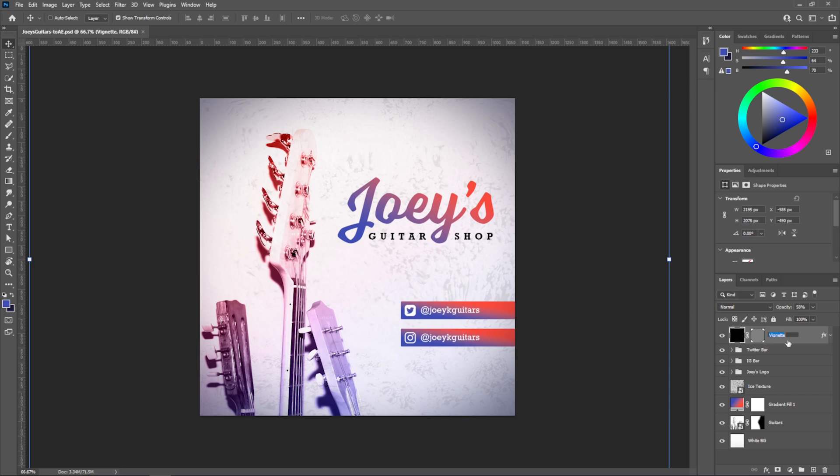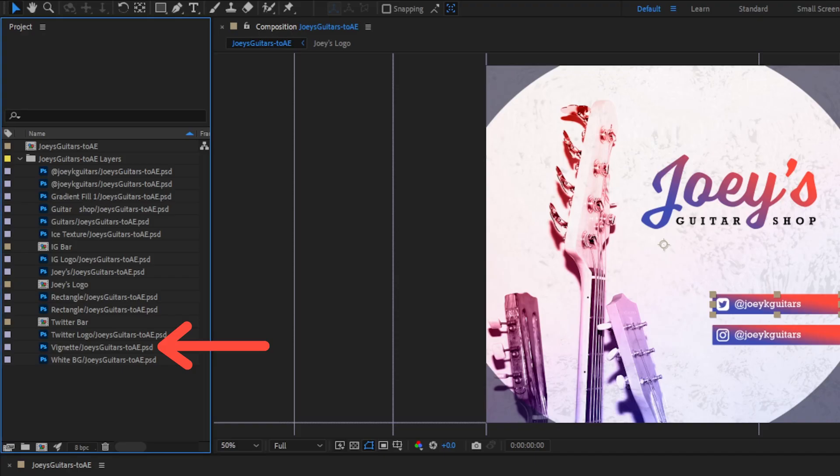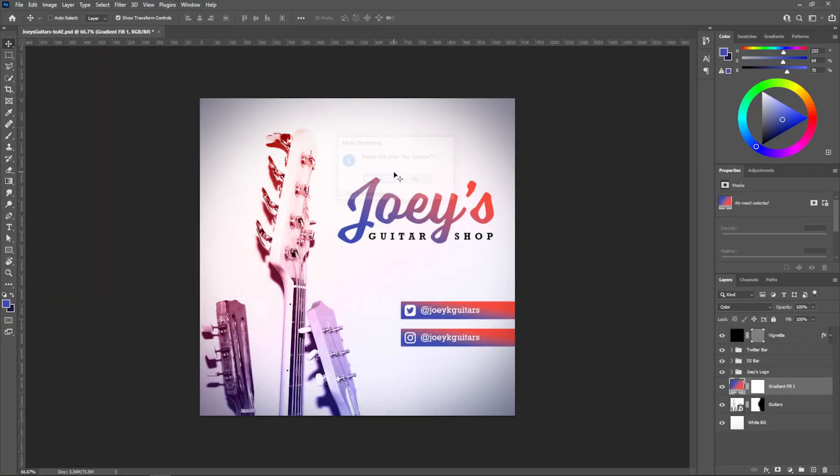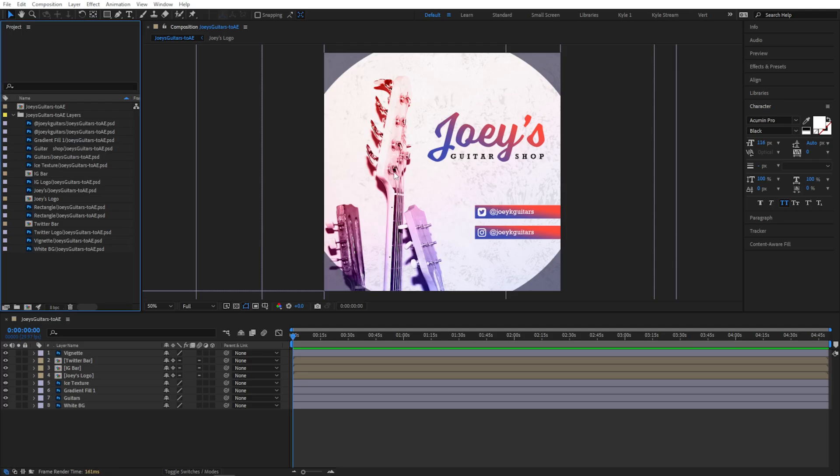If you delete a layer from your Photoshop file, After Effects will show that as missing footage because now it can't find anything at the exact address it's looking for. But if you change your grouping structure or if you add a new layer into your Photoshop file, After Effects doesn't know because it doesn't really realize that change exists.